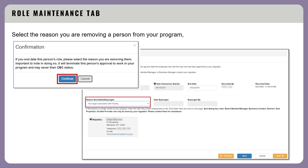Providing an end date for key roles such as board member or manager, business contact, director, sole proprietor, and on-site provider can only be done by your regulator.